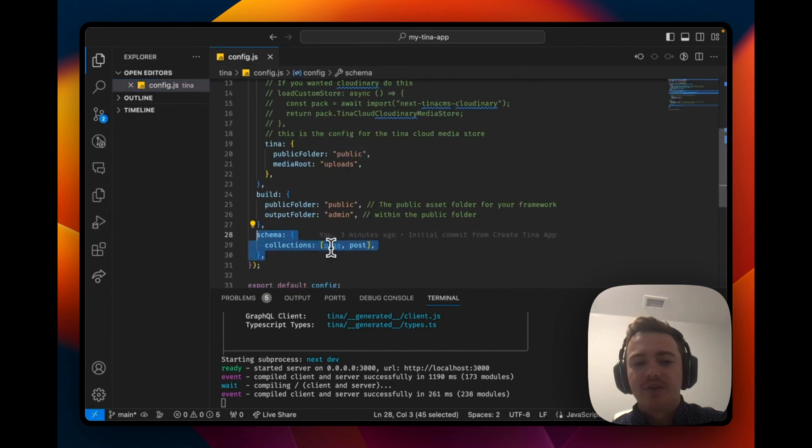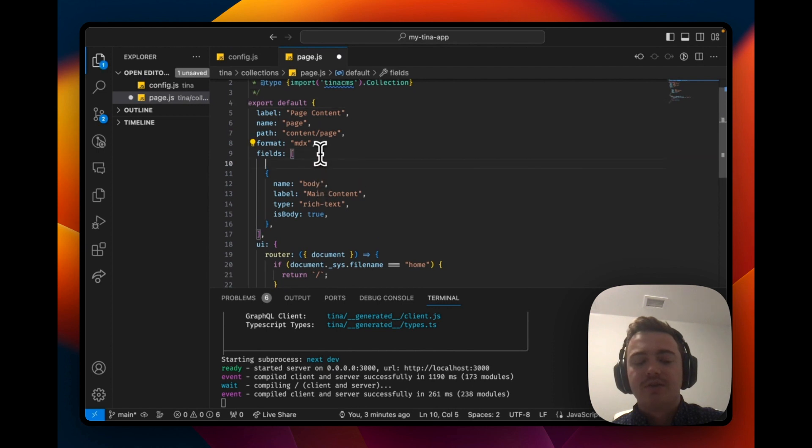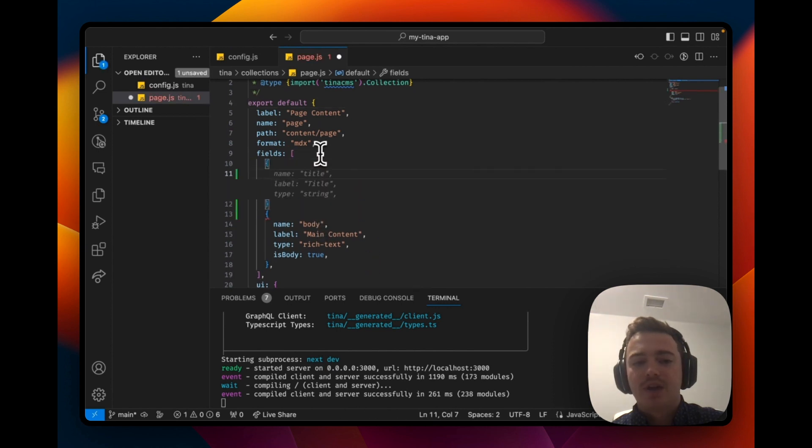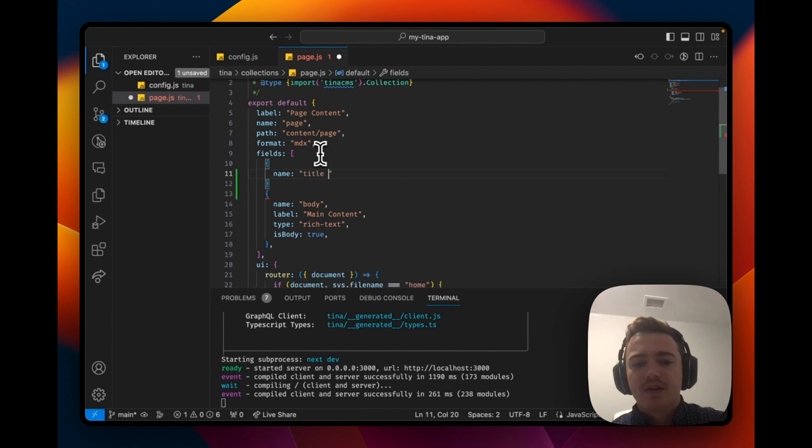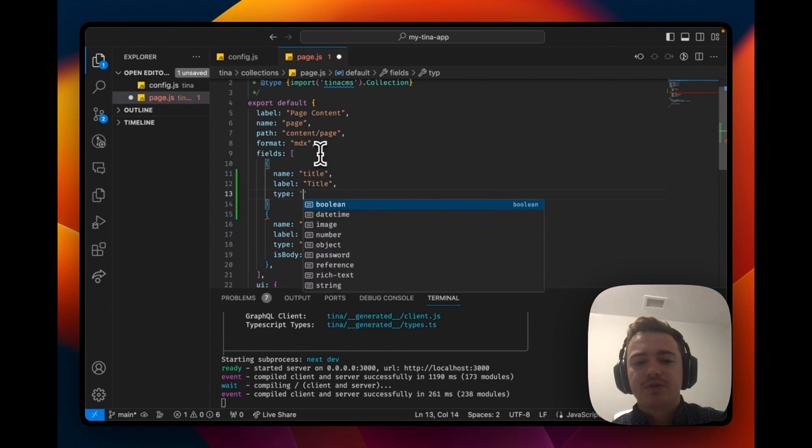Let's add a new field to the page collection. If we go into the page collection, we're going to add a new field with the name of title, a label of uppercase title, and this will just use the type of string.